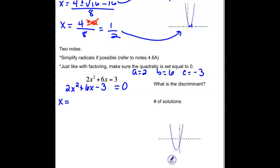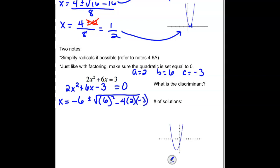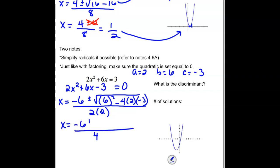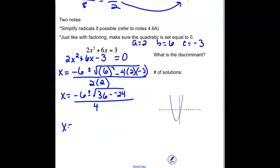Going through the quadratic formula, we need the opposite of b — so negative 6 — plus or minus the square root of b squared (6 squared), minus 4 times a times c, all divided by 2 times a. Inside our square root, 6 squared would be 36. We're subtracting 4 times 2 times negative 3. 4 times 2 is 8, and 8 times negative 3 is negative 24. 36 minus negative 24 is 60. So x equals negative 6 plus or minus the square root of 60, all divided by 4.